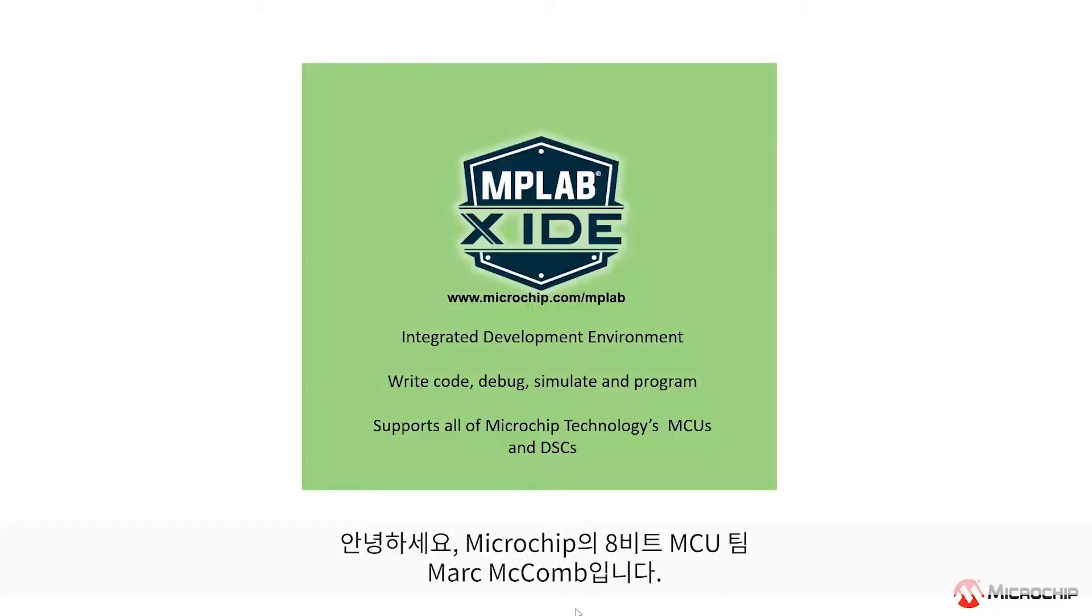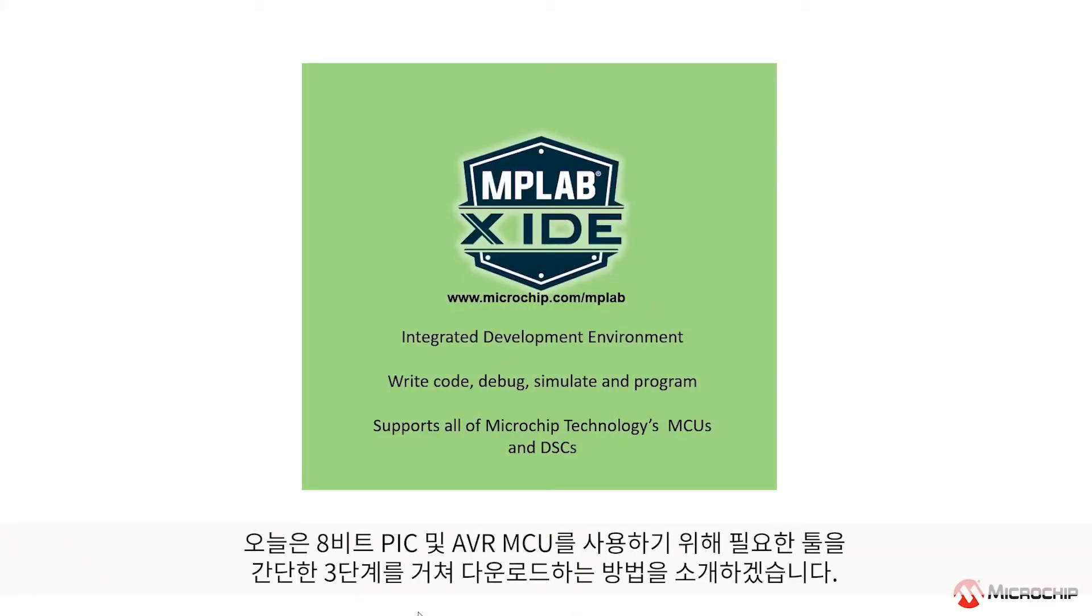Hey everyone, Mark McComb here from Microchip Technologies' 8-Bit Microcontroller team, and today I'm going to demonstrate how to download all the tools you need to get up and running with our 8-Bit PIC and AVR microcontrollers, all in three easy steps.